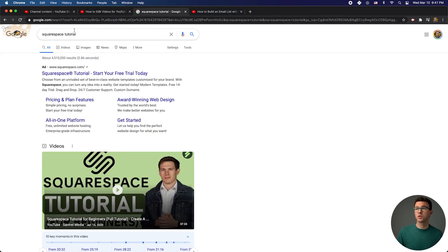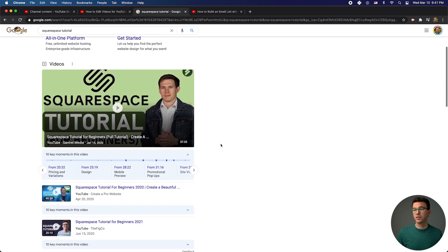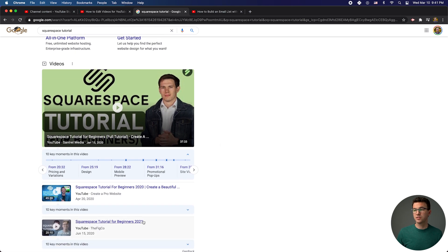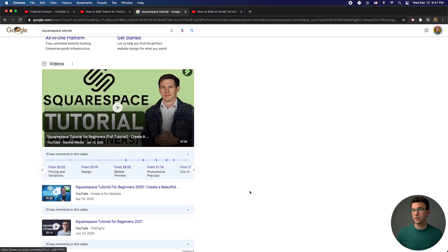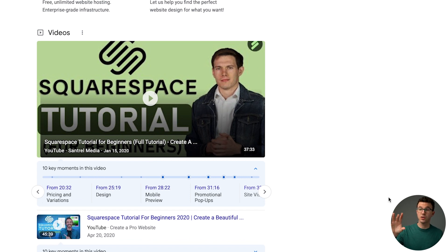So you can see here, I searched for a Squarespace tutorial. There's an ad from Squarespace, there's a tutorial video, and then down below is one of my videos. Right here, you see these 10 key moments. For this video, as well as for my video, neither of us created these key moments.